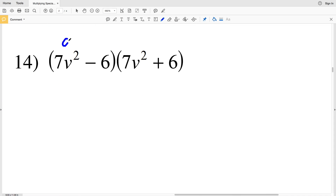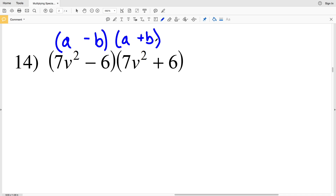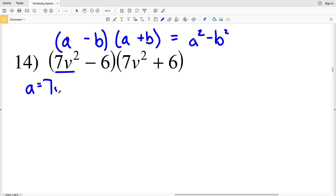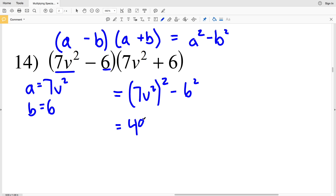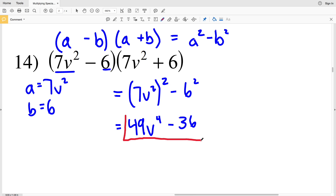Number 14: again we have (a − b)(a + b), which is the same as (a + b)(a − b), so we're going to have a² − b². Our a in this case is 7b² and our b is 6. Plugging 7b² in for a, we get (7b²)² minus 6². 7b² squared is 49b⁴, and we're subtracting 6², which is 36. So 49b⁴ − 36.